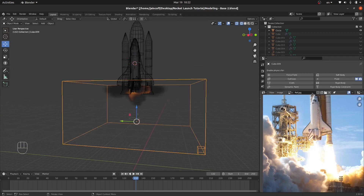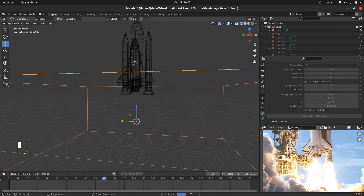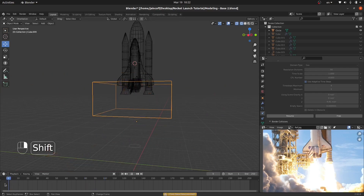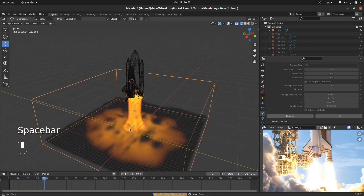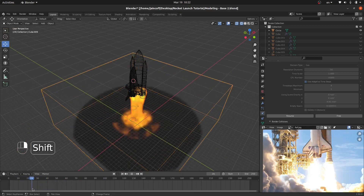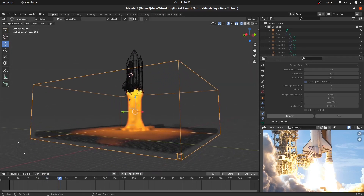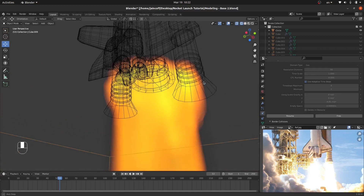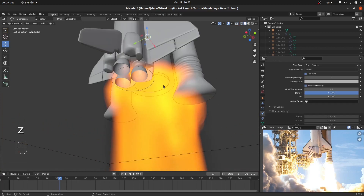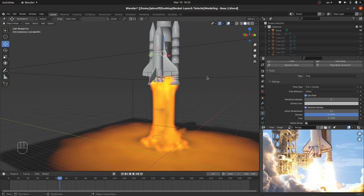Let me go back to the domain and give it another bake — I'll free the data and bake again, stopping at frame 100 to assess quality. We have a good simulation, but there's a bit too much firepower. There are two ways to fix this: we can select the engine and reduce the fuel amount to around 0.75. Let's free the data and bake again, stopping at frame 40 — and now we're good.